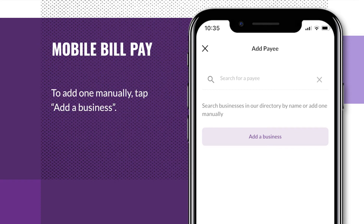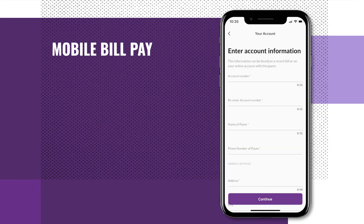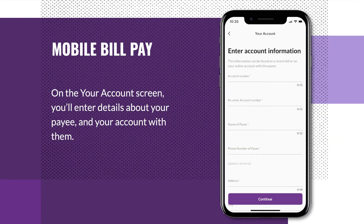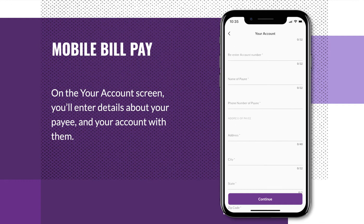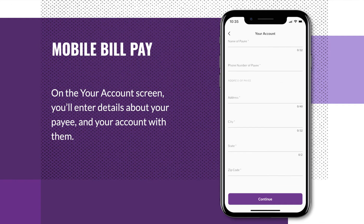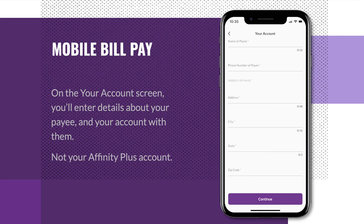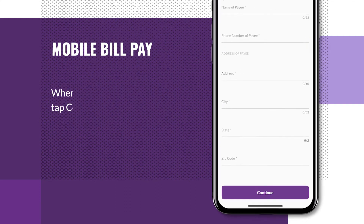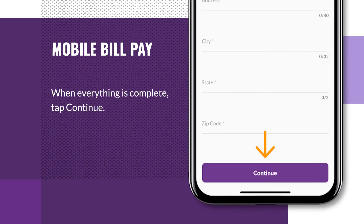To add one manually, tap Add a Business. On the Your Account screen, you'll enter details about your payee and your account with them — not your Affinity Plus account. When everything is complete, tap Continue.